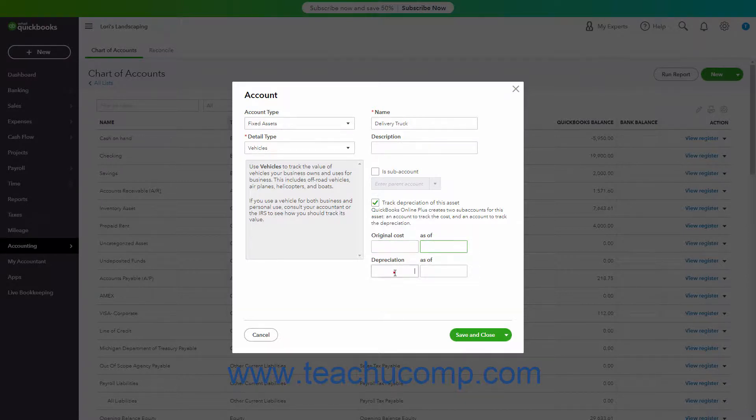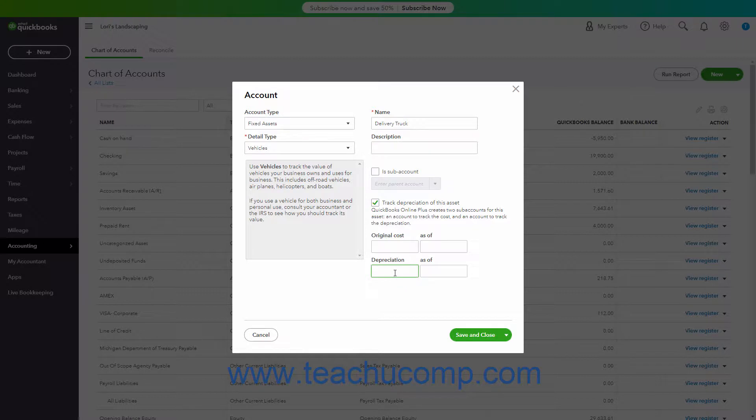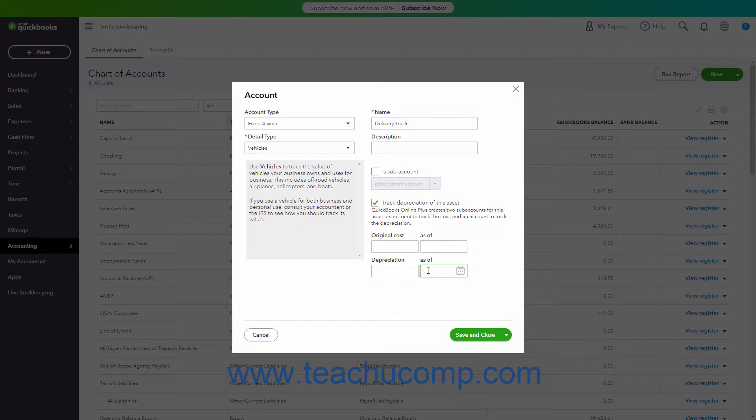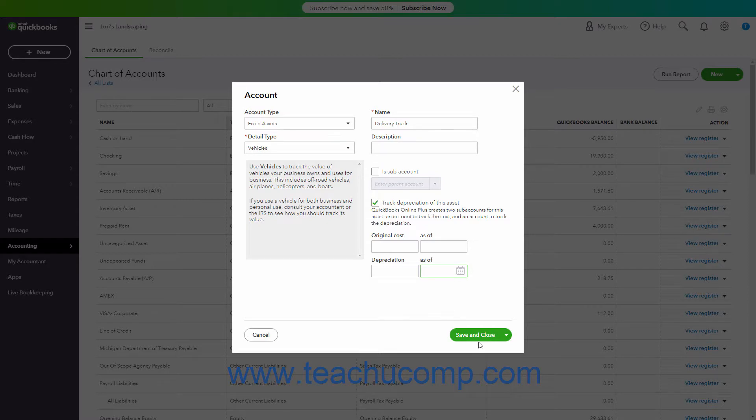In the Depreciation field, then enter the accumulated depreciation of the asset as of the date you are entering it into your company file. In the As of field for the Depreciation, then enter the date as of which the Depreciation amount is considered current. To save the account when finished, click the Save and Close button.